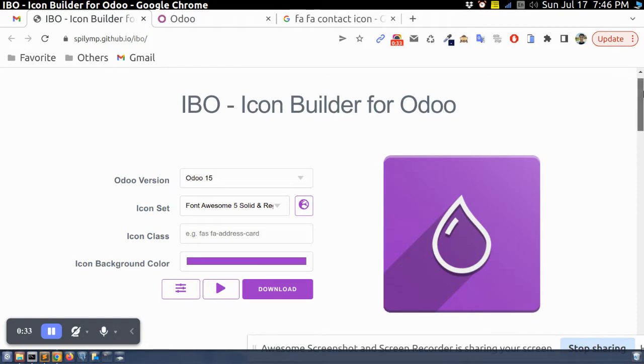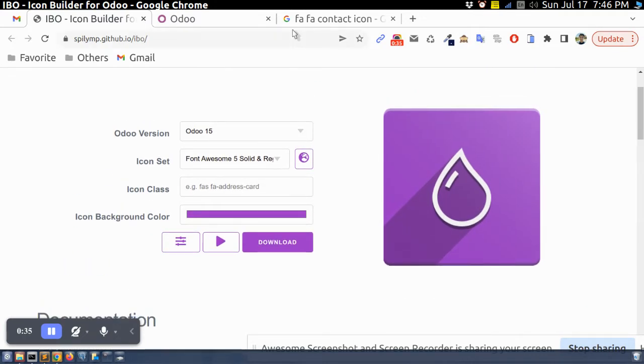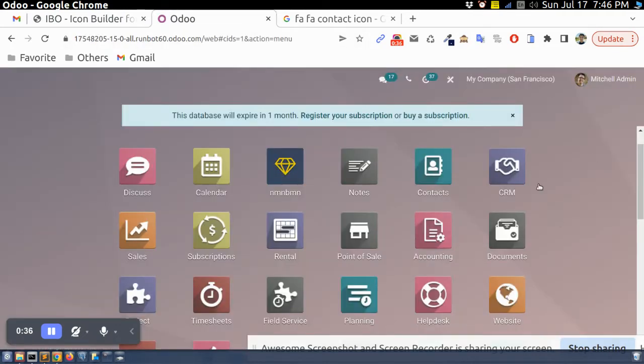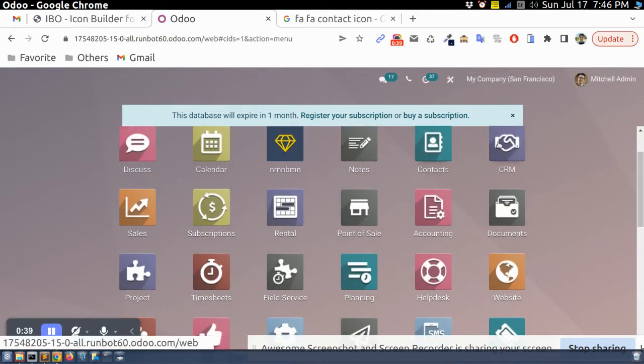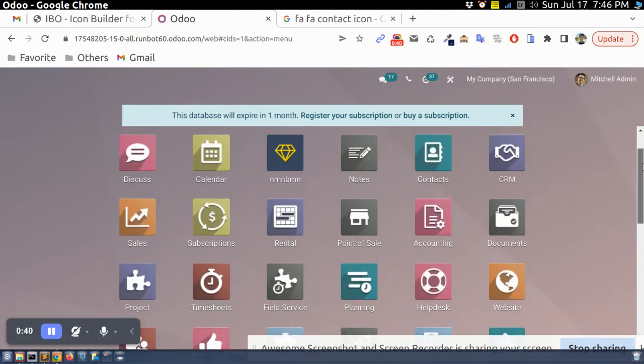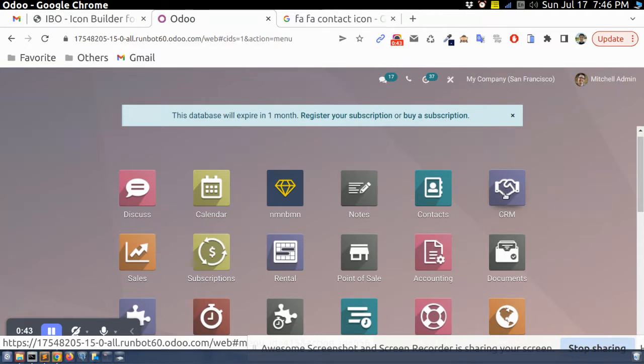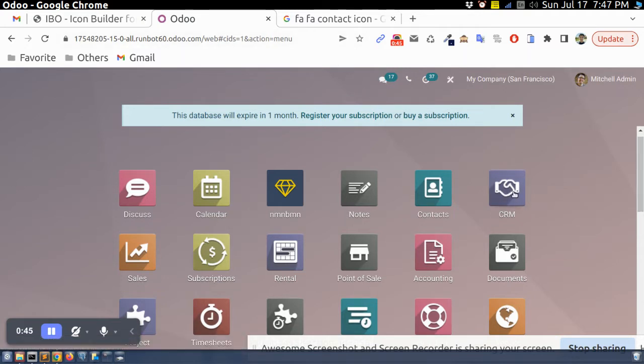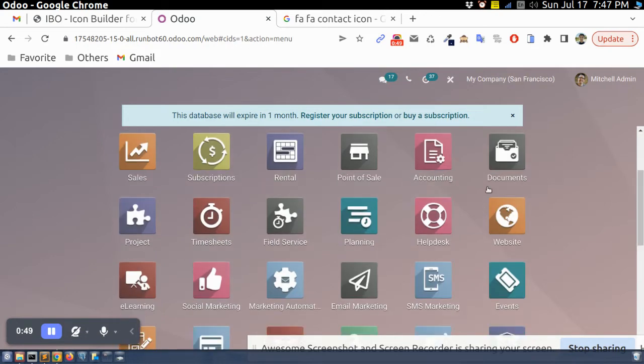If we go to Odoo we can see these icons. All these icons I think they used Font Awesome icons. So we can create any icon based on your theme color using this link.